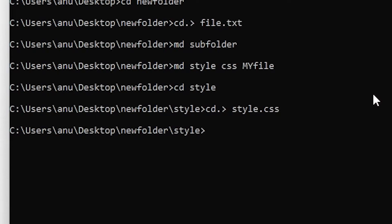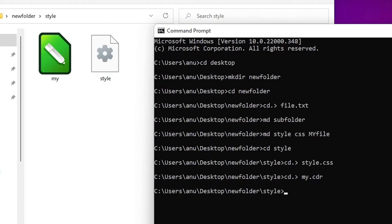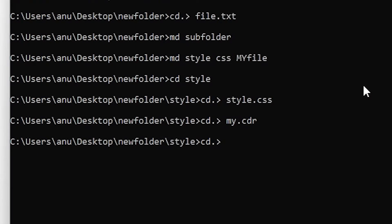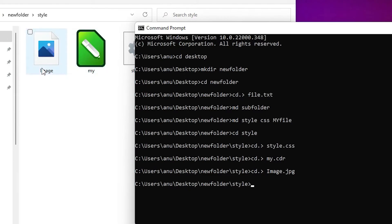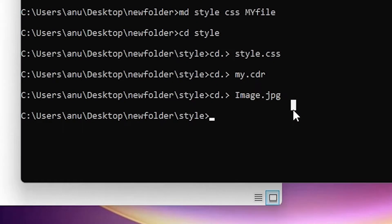Suppose I want to create a file — I type cd dot, greater-than sign, and my.cdr. A .cdr file is created. You can create any file extension: I type my image.jpg and a new jpg file is created. You can create any extension file.